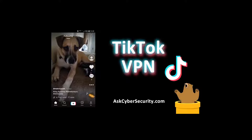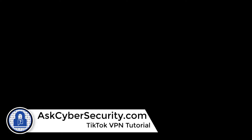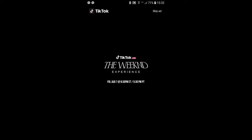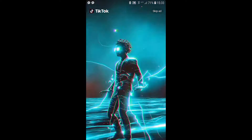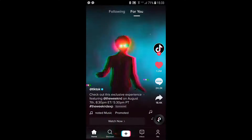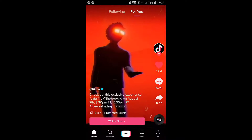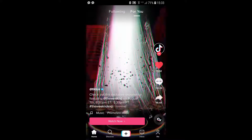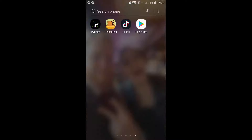TikTok VPN — the best VPN to use for TikTok. I'm going to cover TunnelBear. This video is about a TikTok VPN that you can use. I'll be covering TunnelBear VPN, which was a Canadian company and is now owned by McAfee.